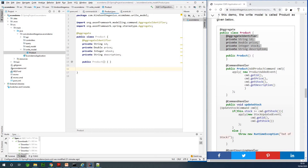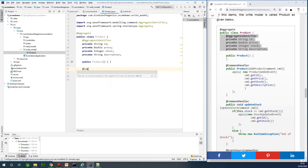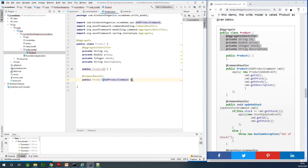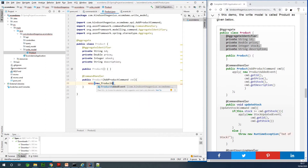Now we need the commands. In the first case, we need a command to add a new product to the event store. Commands are annotated with the @CommandHandler annotation. The constructor for a Product is actually going to execute an AddProductCommand. When this command executes, we are going to create a new product and then apply a new ProductAddedEvent using the lifecycle method apply.